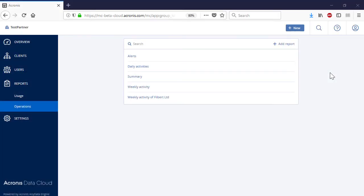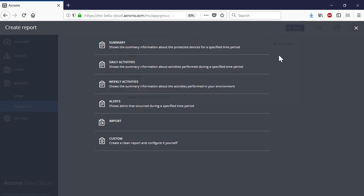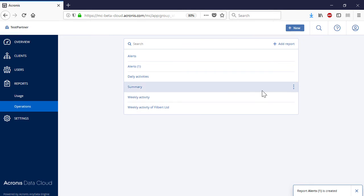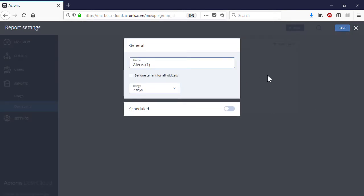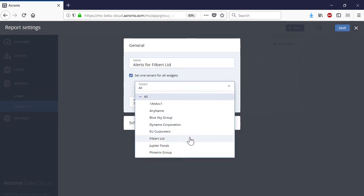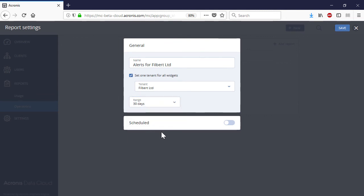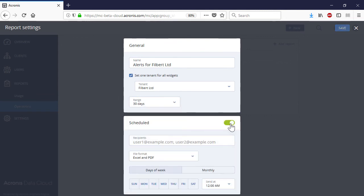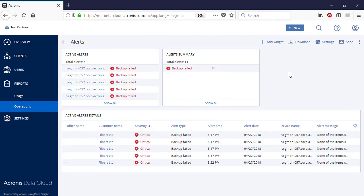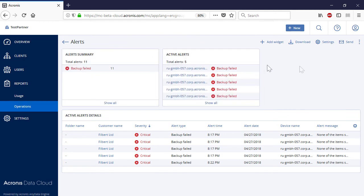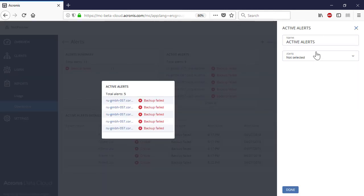In order to create a new report, press the Add Report button and select a suitable type of report. For each report, you can change the default name, customer, and reporting period. Moreover, you can specify a schedule to automatically generate and submit the report to selected recipients. Each report includes a number of customizable widgets. You can add, delete, and rearrange widgets. Moreover, for each widget you can amend the default name and settings.